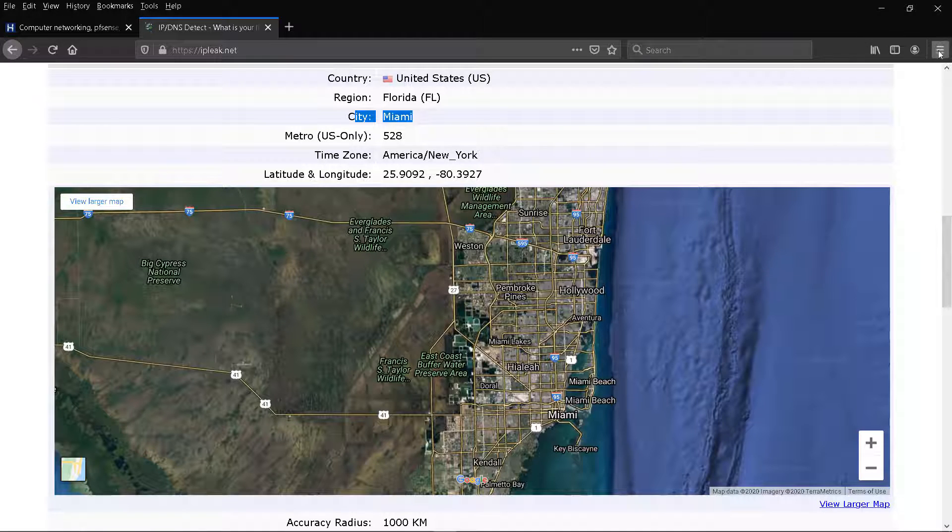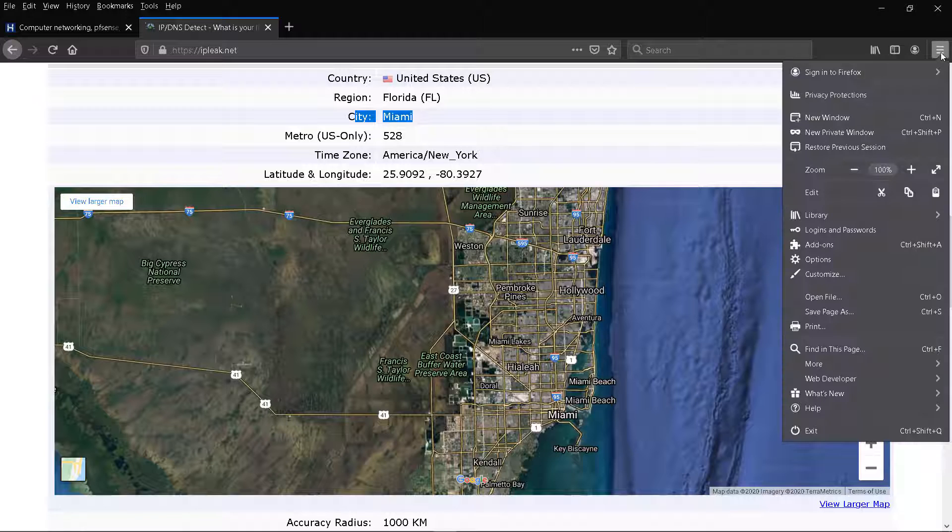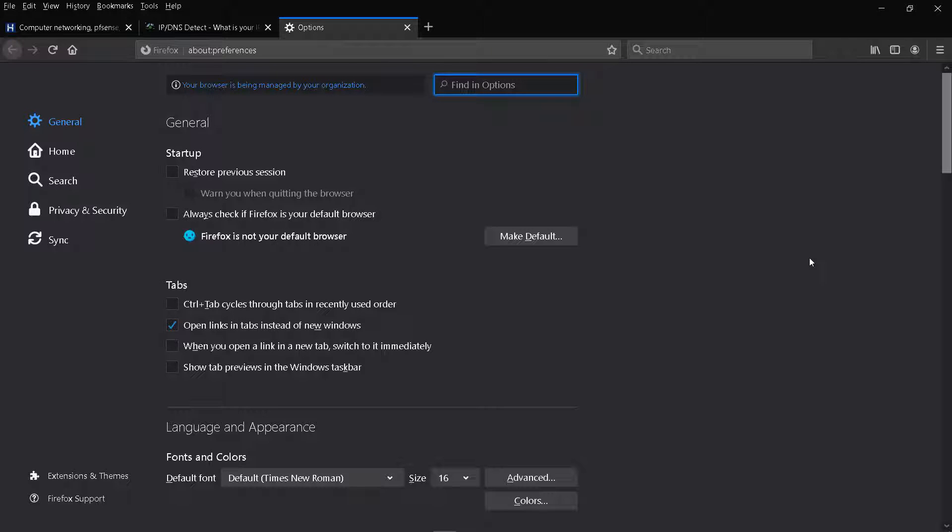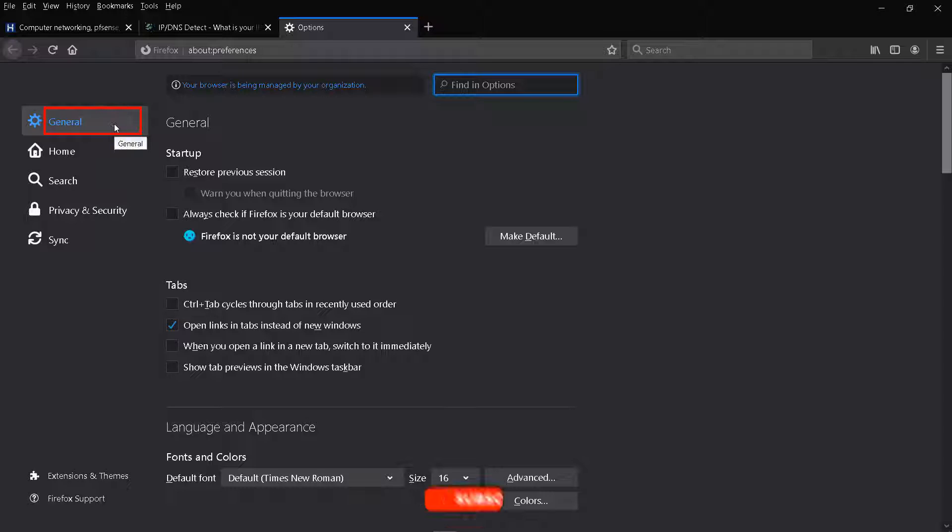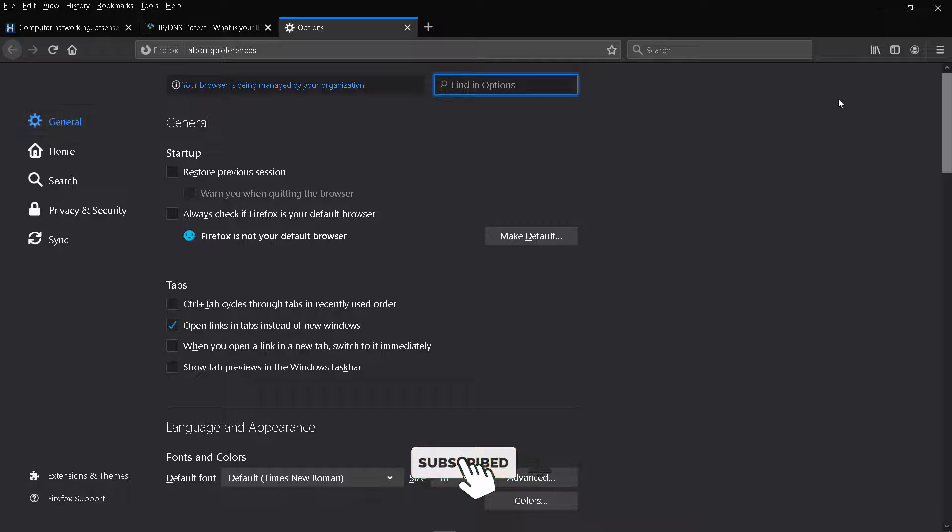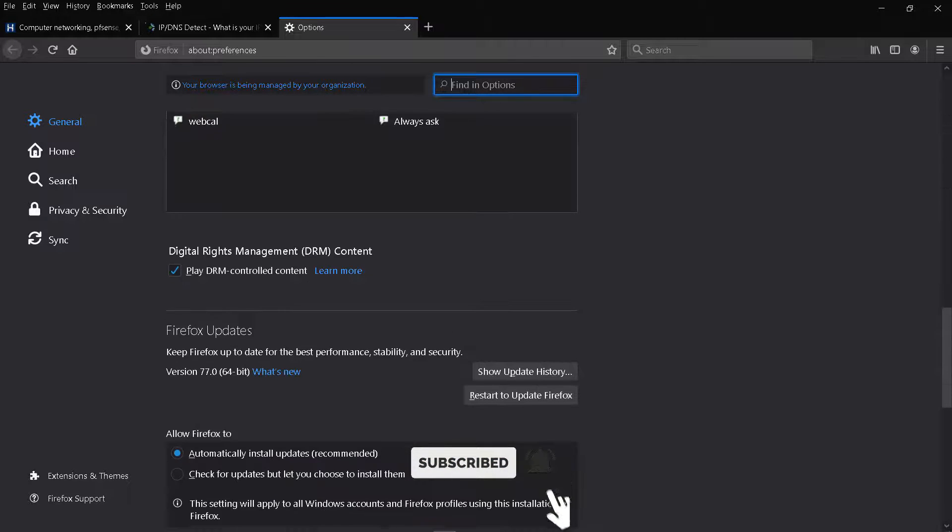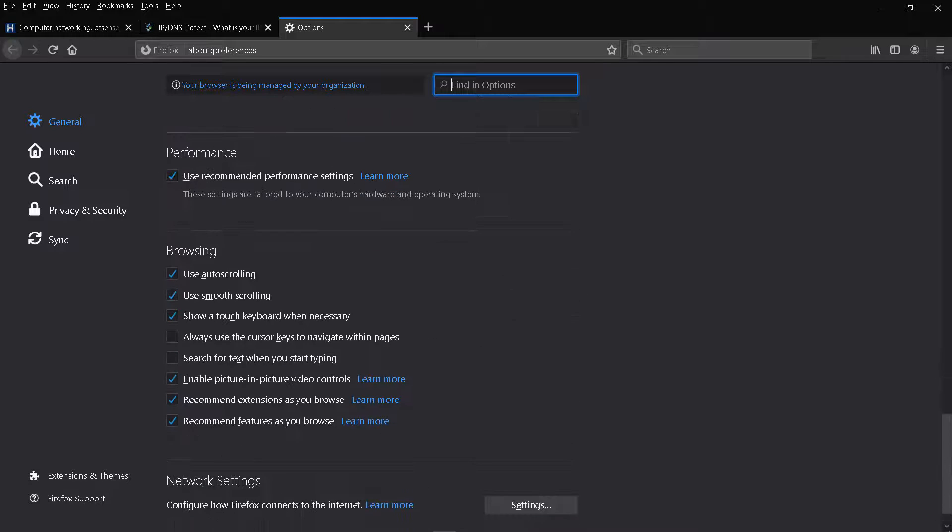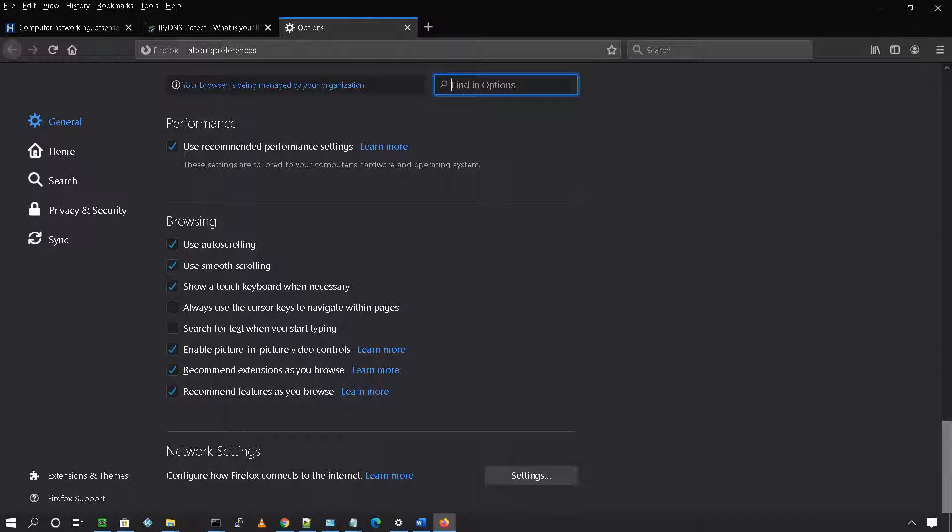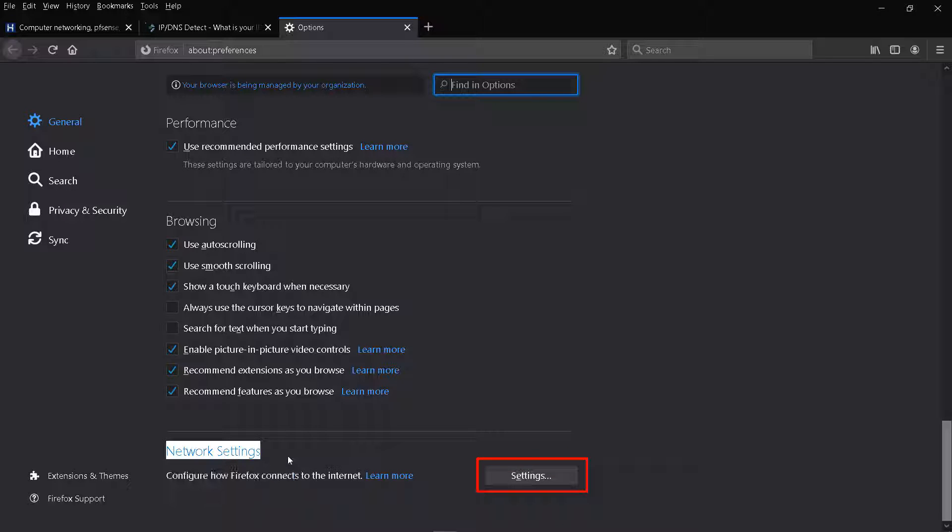To activate a proxy connection, go to the Firefox menu and choose options. Select the general tab and scroll down to find the network settings section. Click settings.